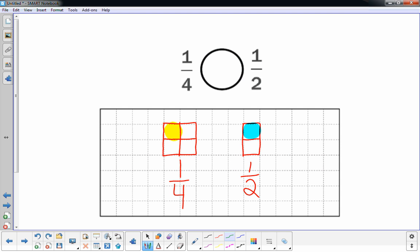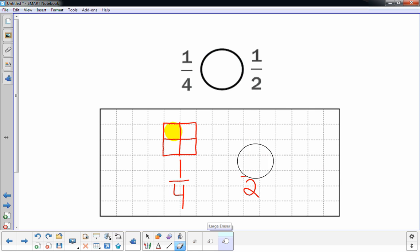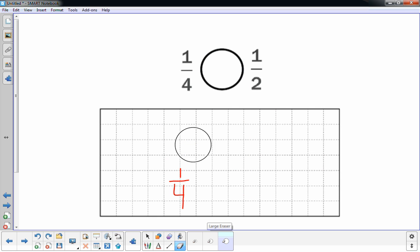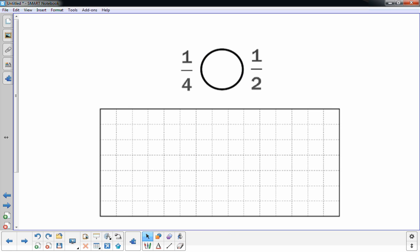The problem here comparing them is that they're not the same size yet. The two rectangles are different sizes. So we cannot compare these fractions yet. So we have to create a new sketch for these fractions where their rectangles are exactly the same size. Then we can compare them.